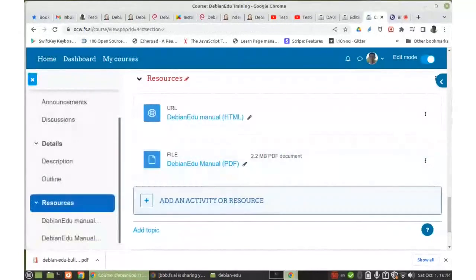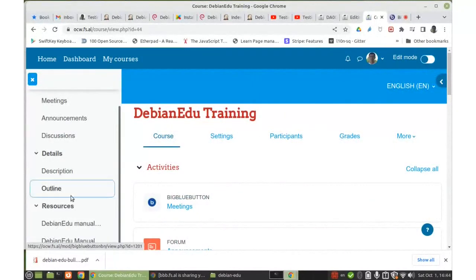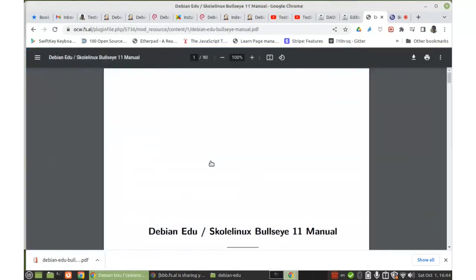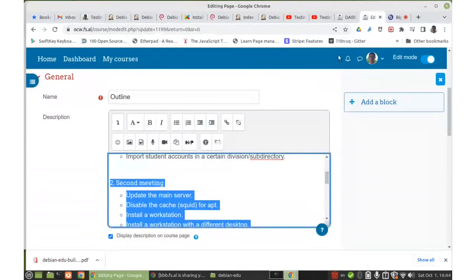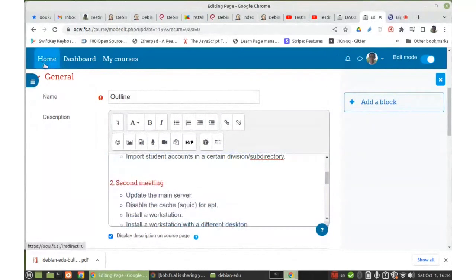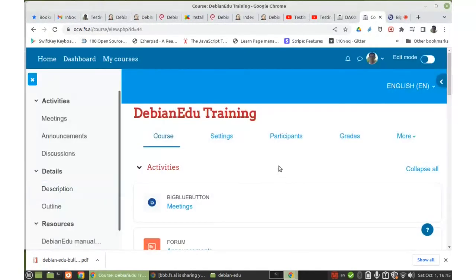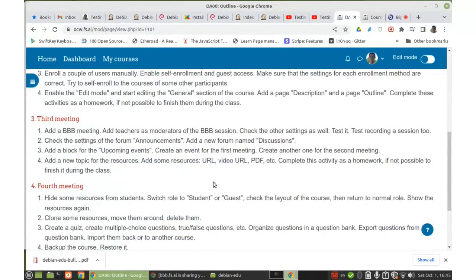I'll return to the course. If I click on the PDF resource, it will just open the PDF in the browser and I can download it if I want. I can also add some video URLs as well.